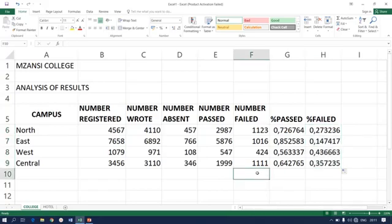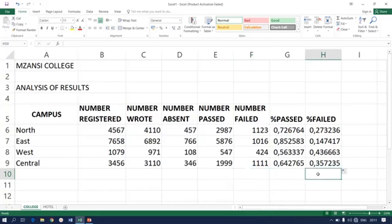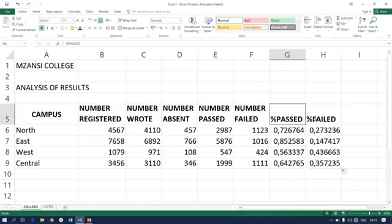There is more formulas that you'll be introduced to in our next lesson. Here this is just lesson number two. Before we can finalize this lesson, they've said this is percentage passed and percentage failed, so you'll be required to change this into percentage.